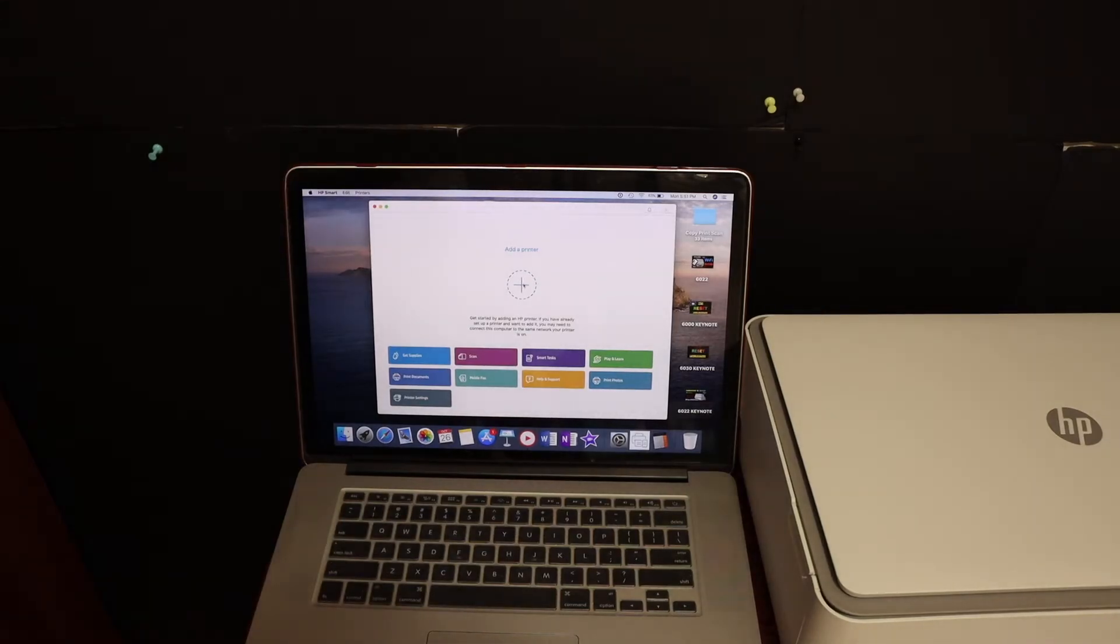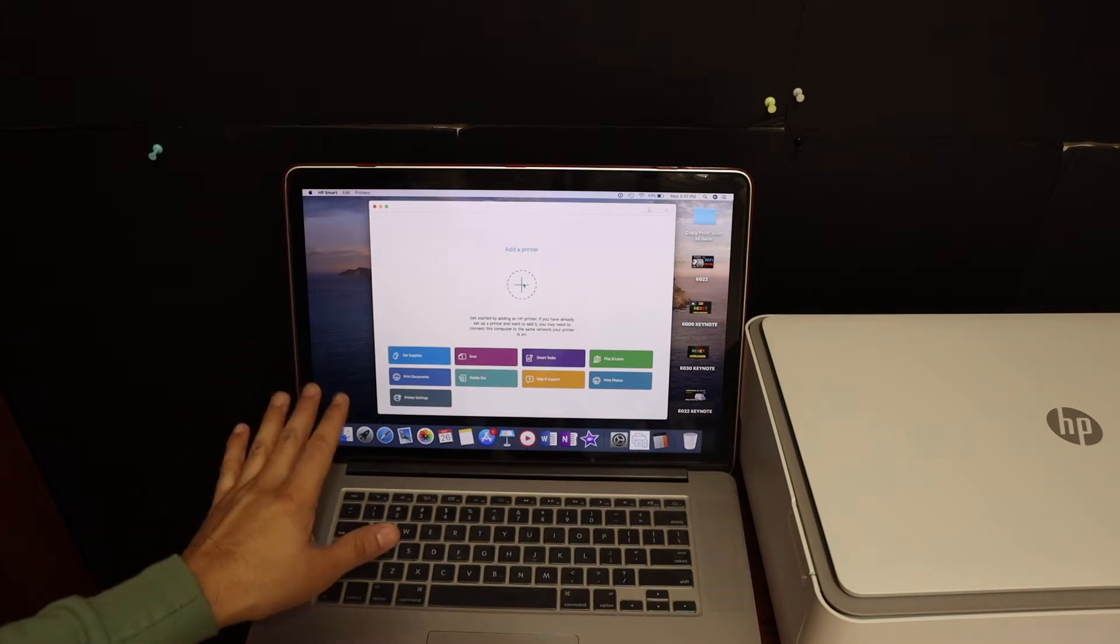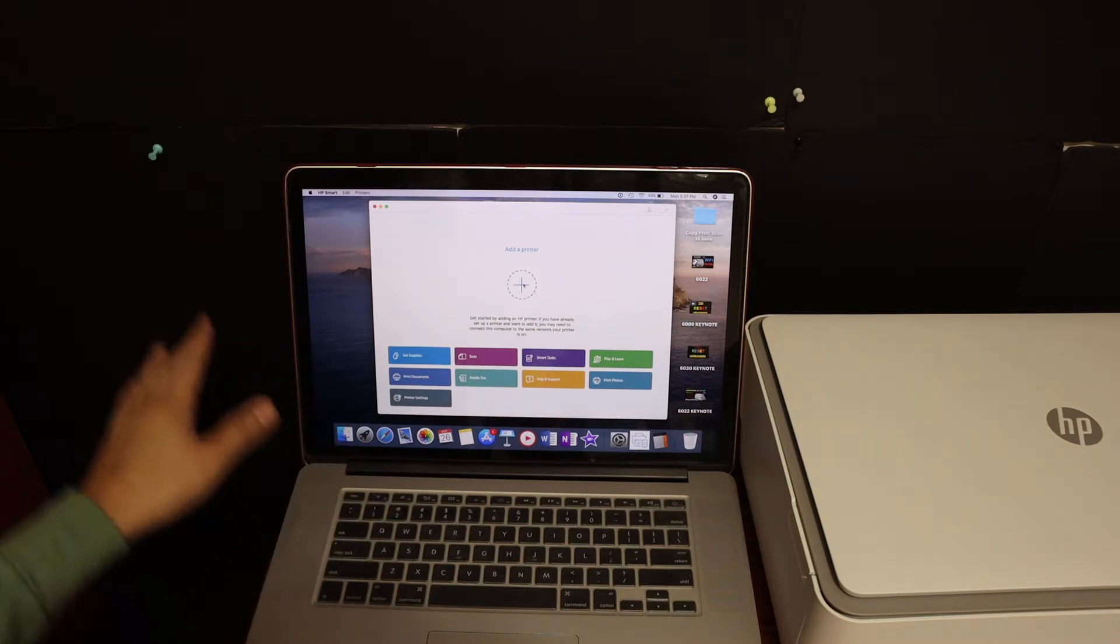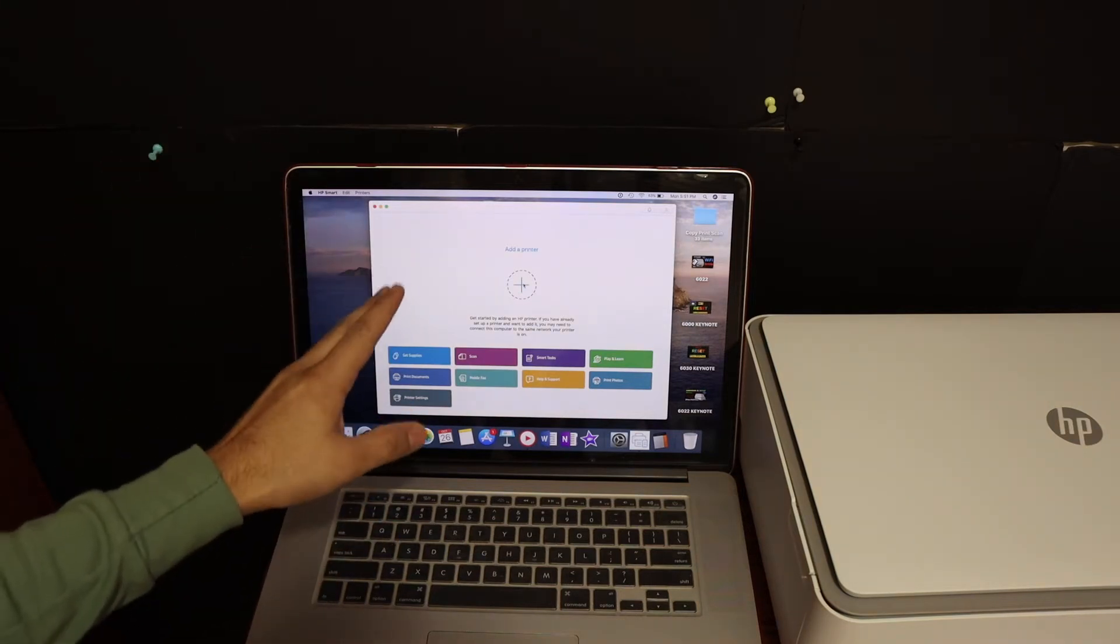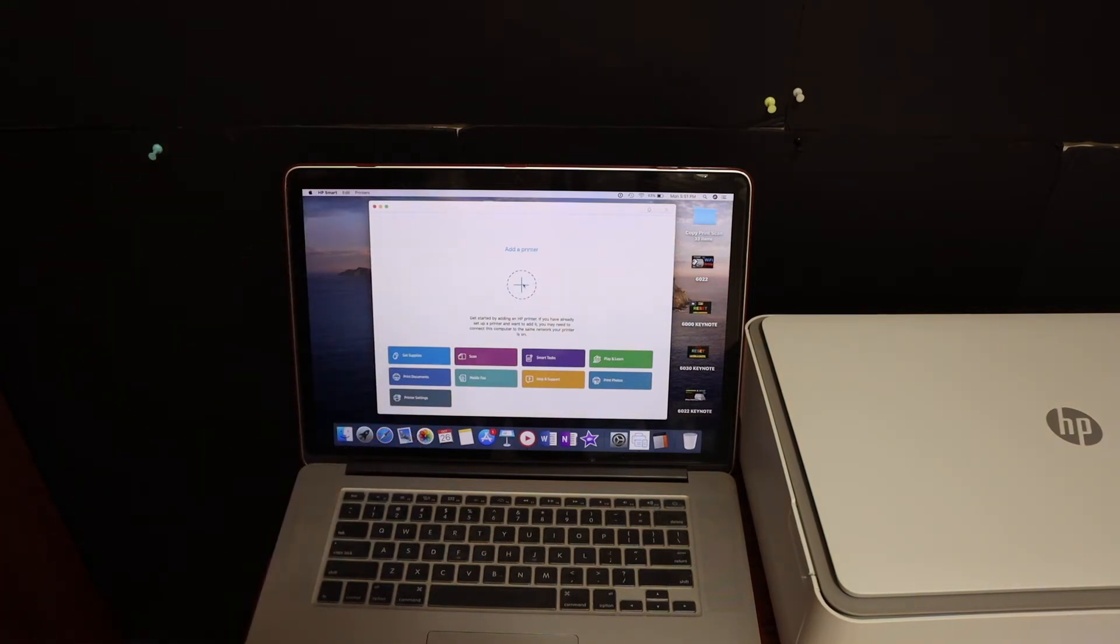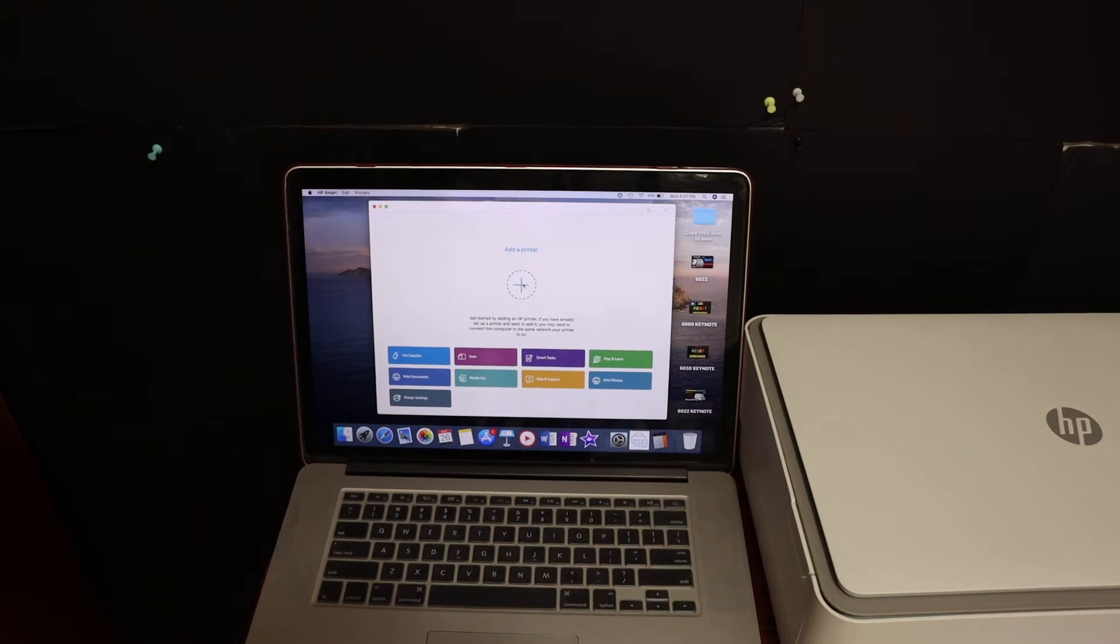Next, go to your MacBook and open the HP Smart app. You can download the app from the App Store, and once it's open, just go to the main screen.